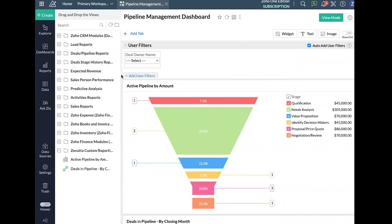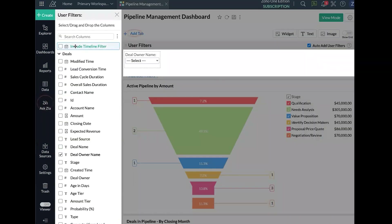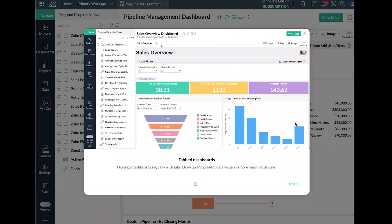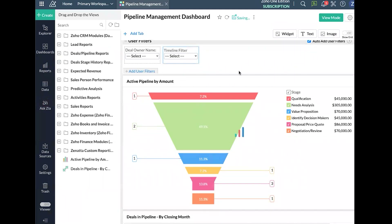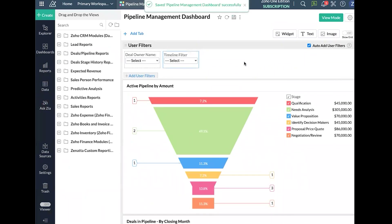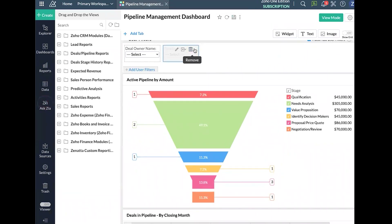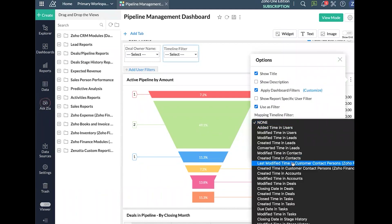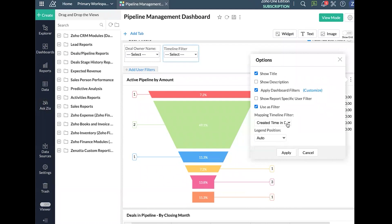The other big user filter we almost always want to add is the timeline filter, which is a fantastic feature. What it does is give you the ability to filter multiple different components based on different date axes. Using the timeline filter, if I go into the Active Pipeline by Amount report and go under More > Options, I can choose exactly which date column I want the timeline filter to apply to — so maybe I want it to apply to Created Time in some reports but Closing Date in others.